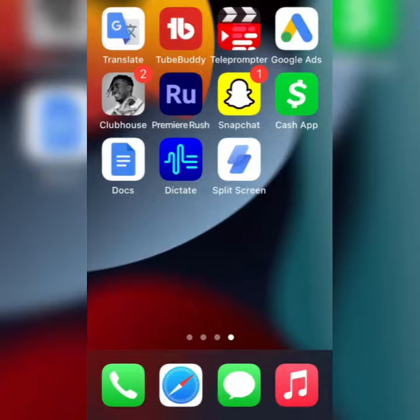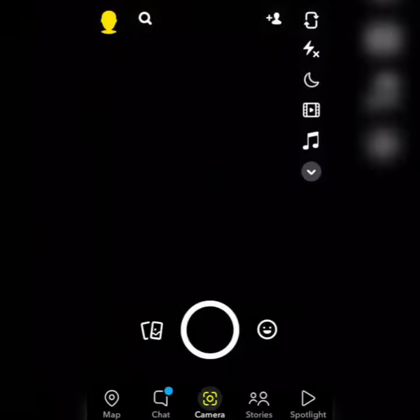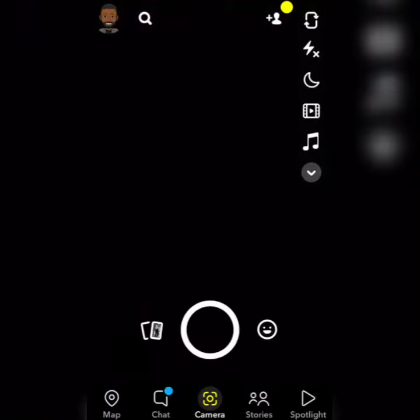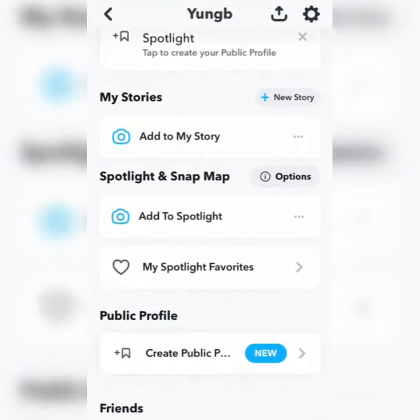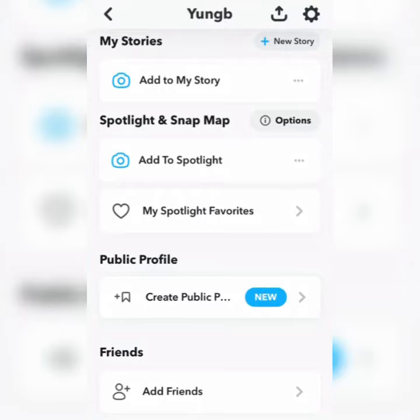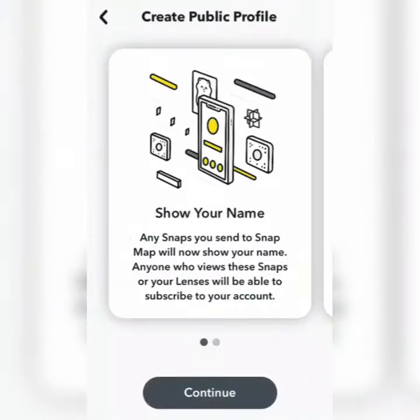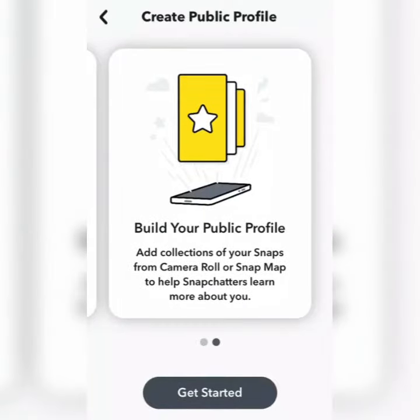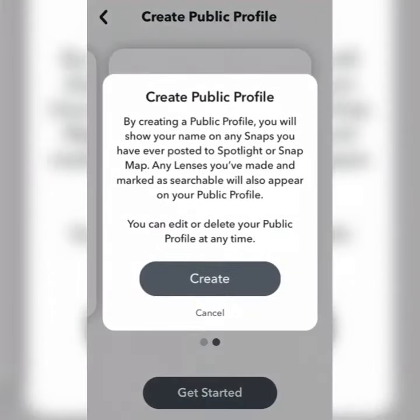Click on your profile icon at the top left, scroll down, and you'll see 'Public Profile.' Click on 'Create Public Profile.' As you can see, it will show your name and different features to build your public profile. Click on 'Get Started,' then click 'Create' to start creating your public profile.